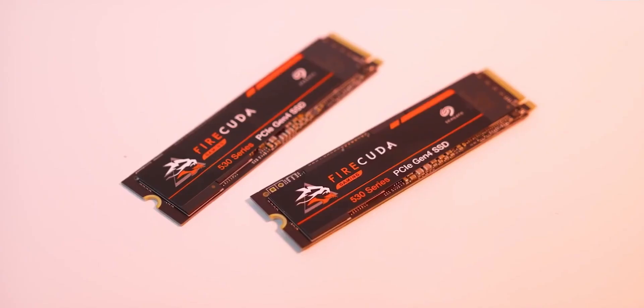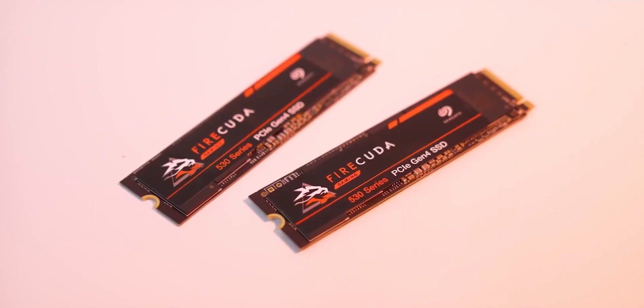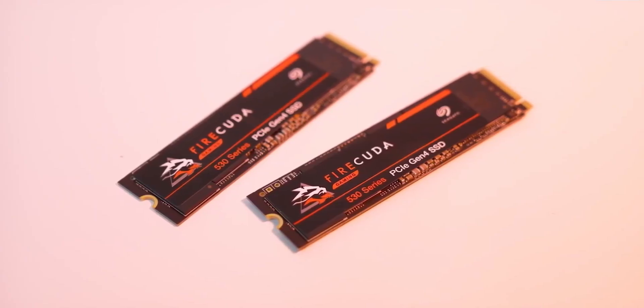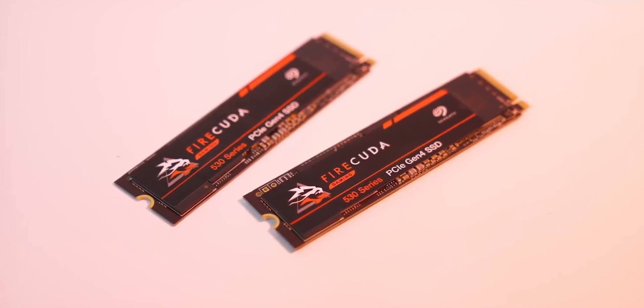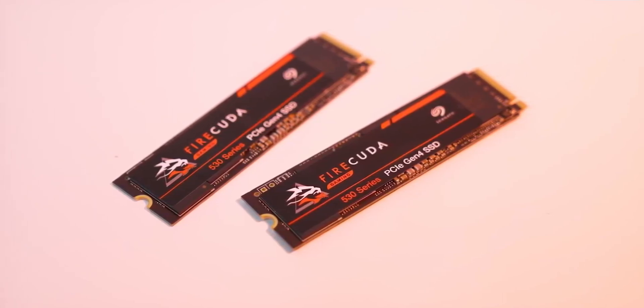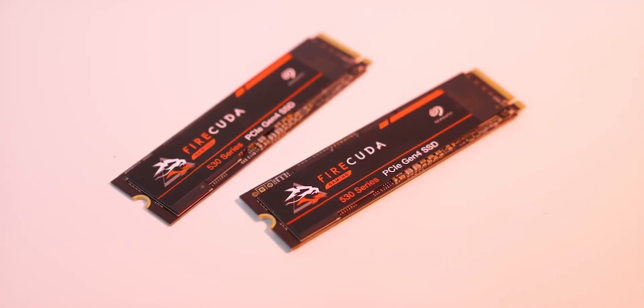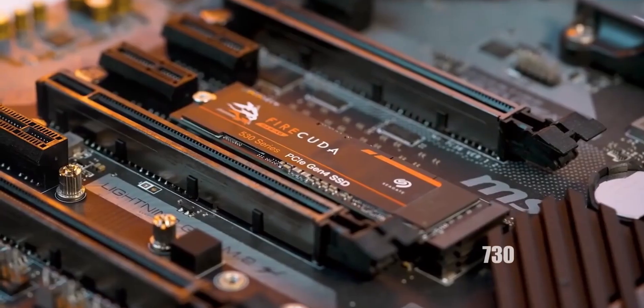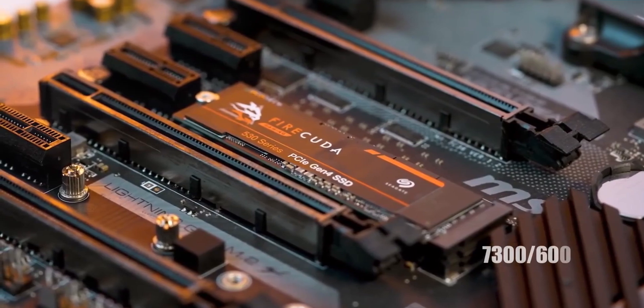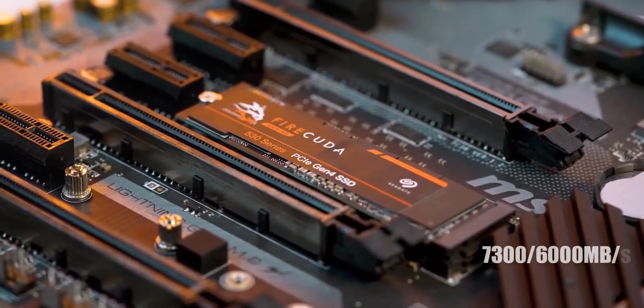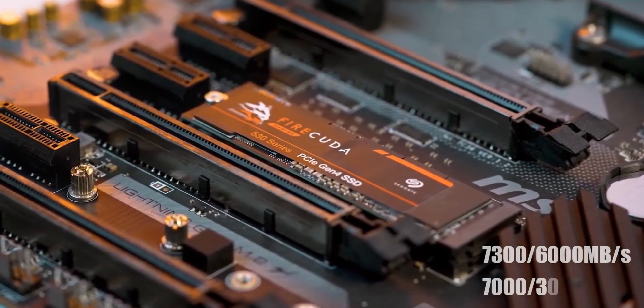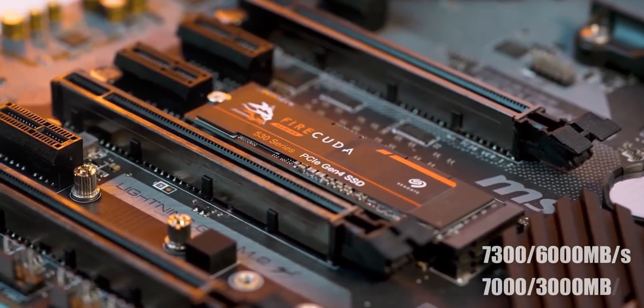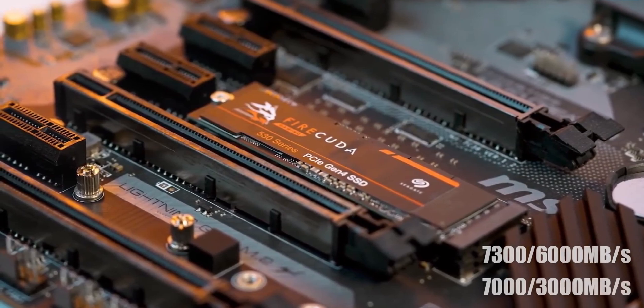For the other capacities, the 4TB drive has the same reading while the smaller 1TB and 500GB drives are rated for 7300MB, 6000MB per second and 7000MB or 3000MB per second respectively.